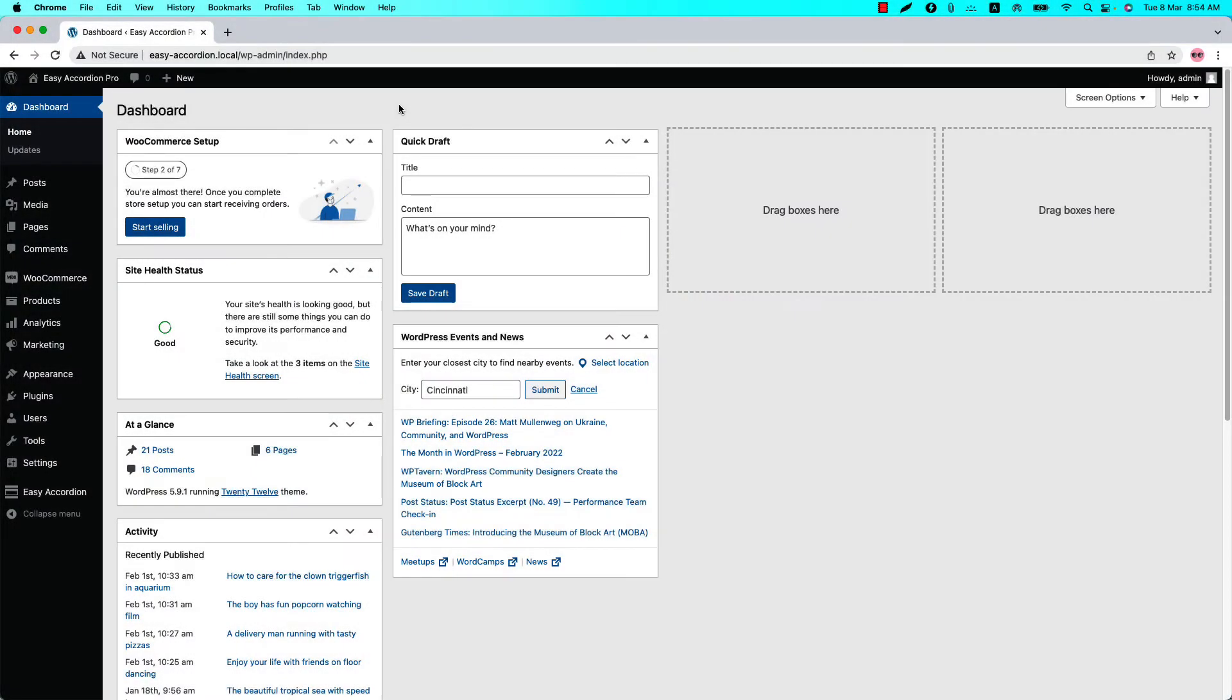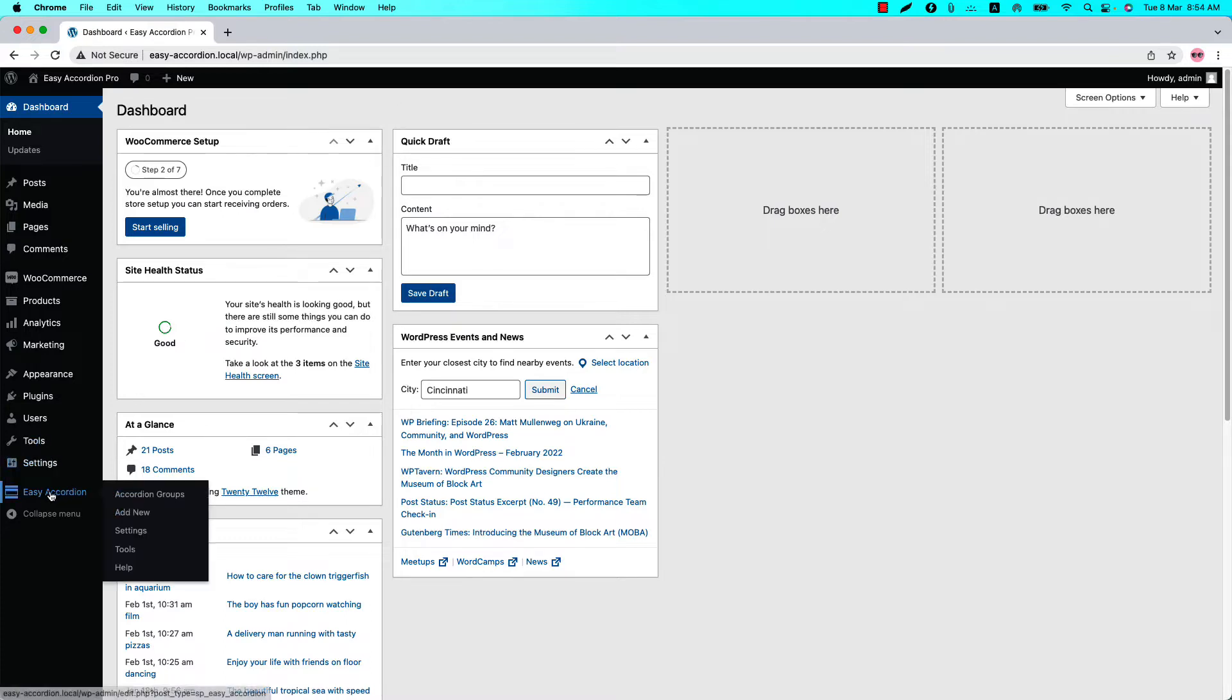Hello everyone, welcome to the Easy Accordion Pro plugin video tutorial series. Today I'm going to explain another amazing feature of the plugin, which is how to configure fixed content height for accordion. Make sure that Easy Accordion Pro plugin is installed and activated on your site. You can directly click on Add New, or you can...